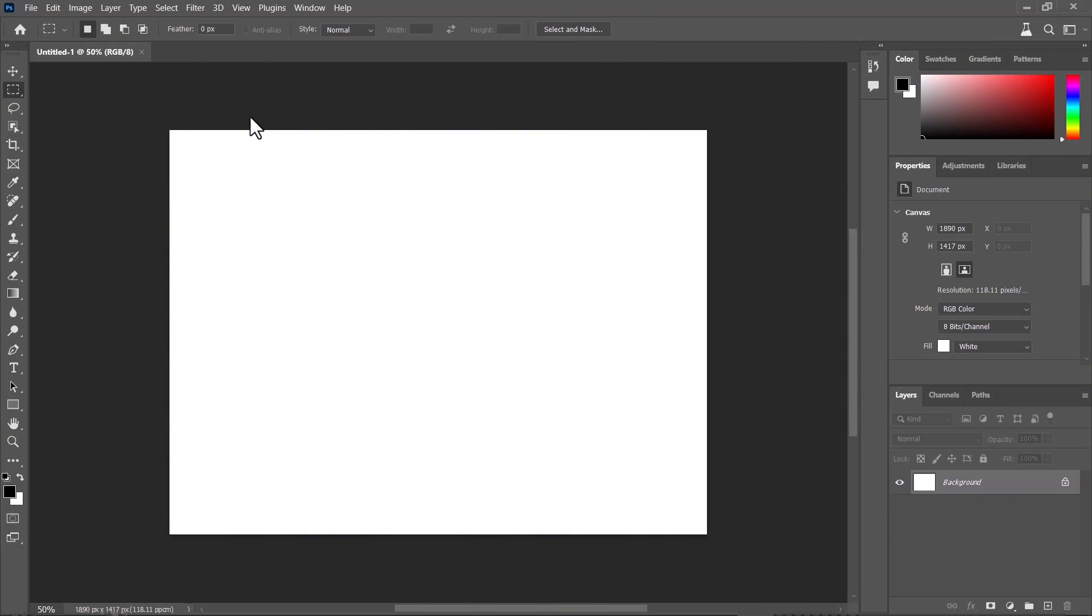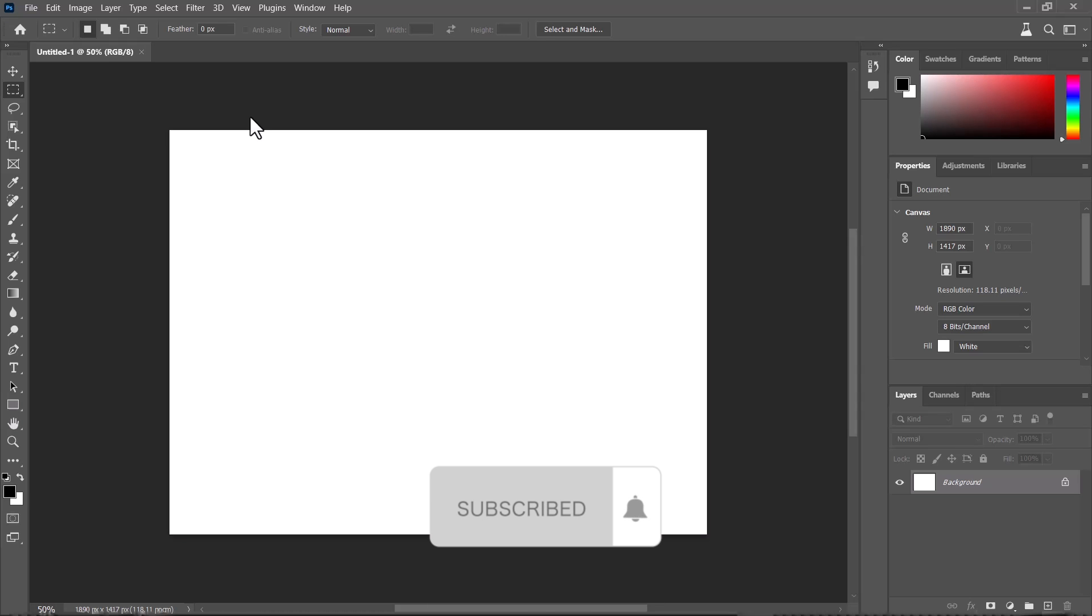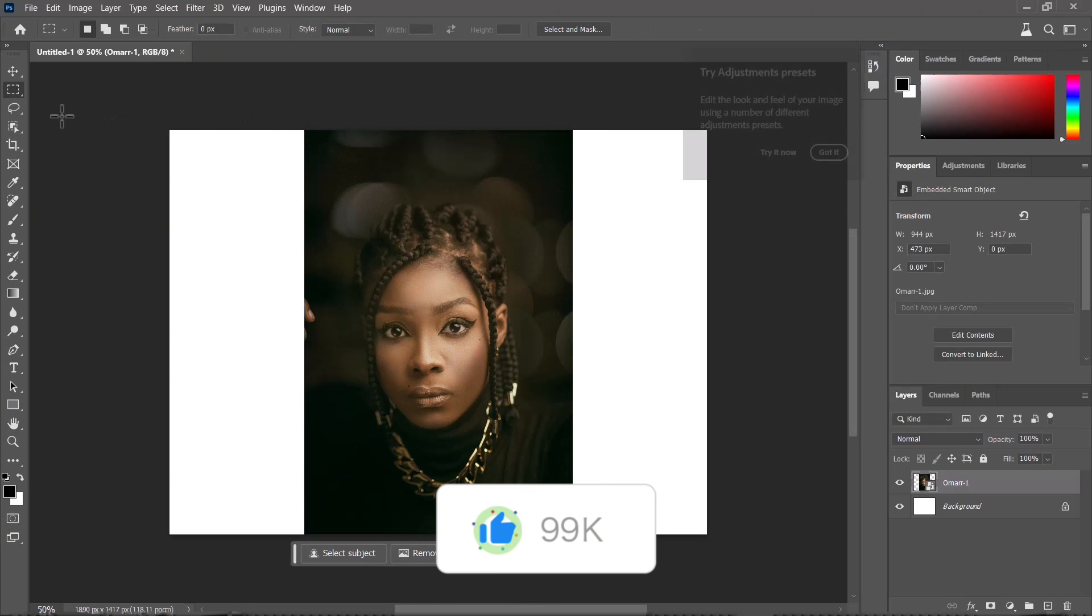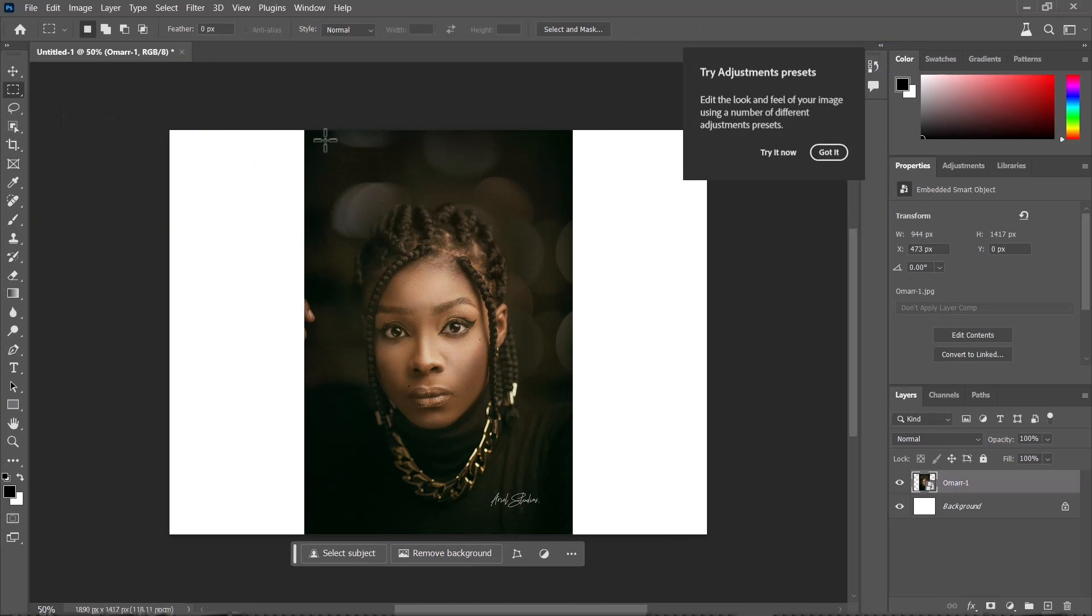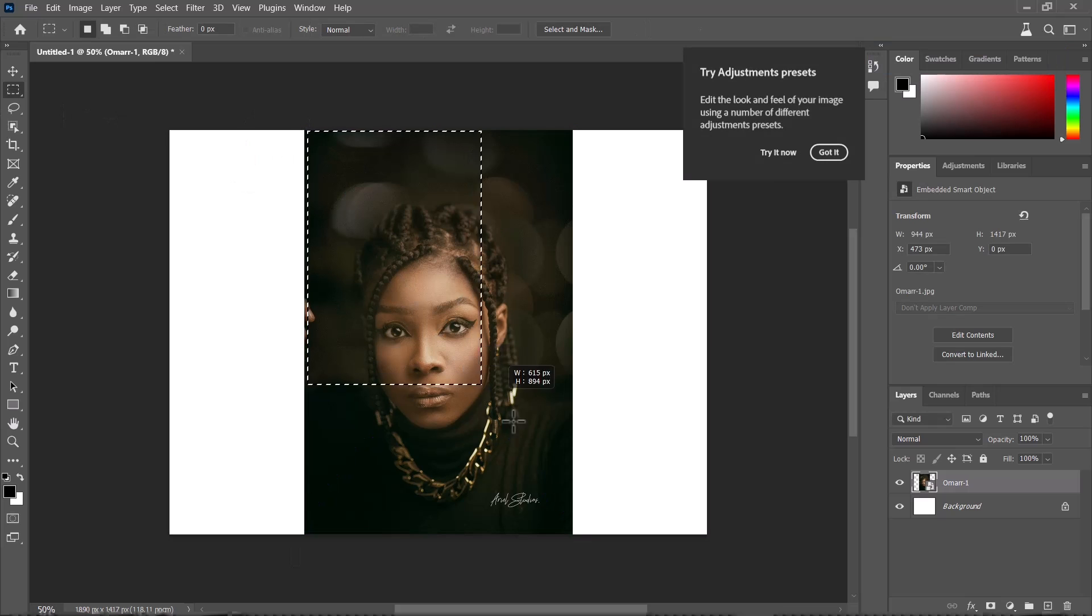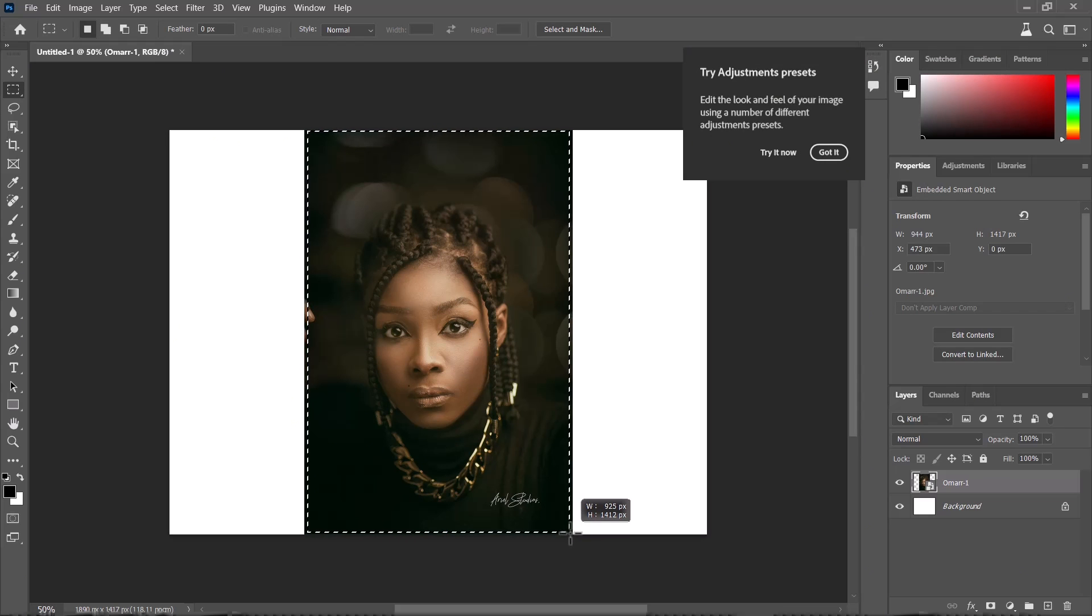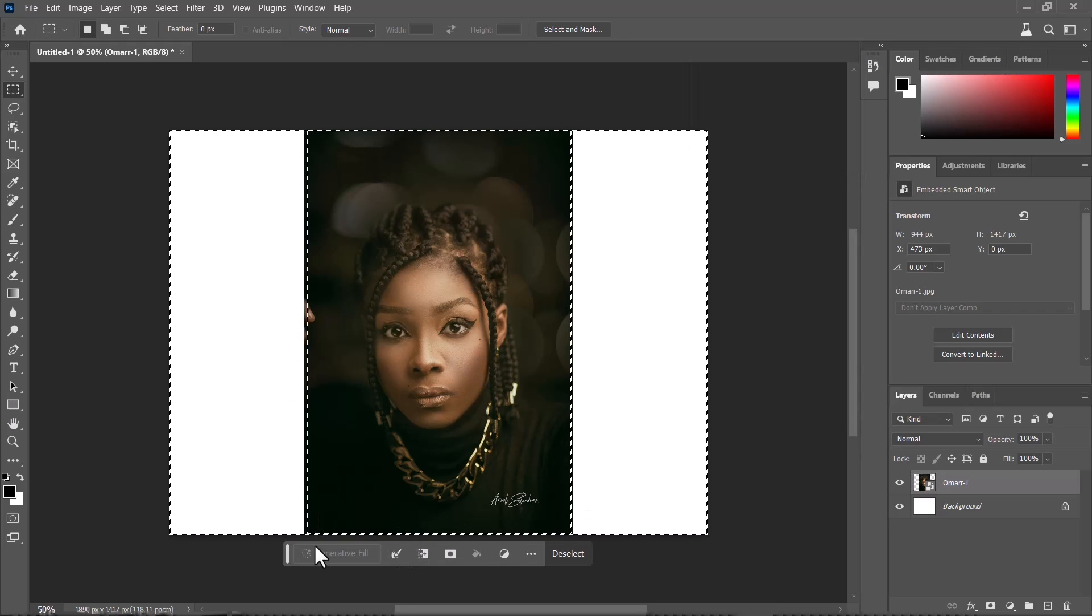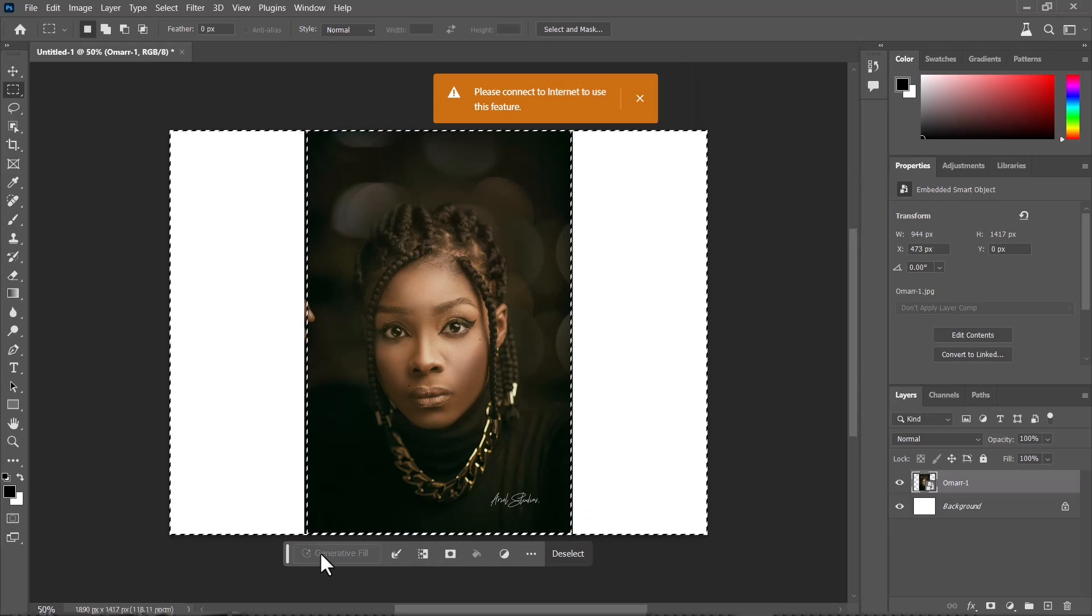It's the AI prompts being added into Photoshop currently. I purposely imported the image on a landscape canvas so I could show you what we could do.